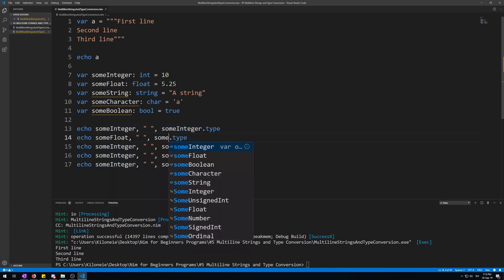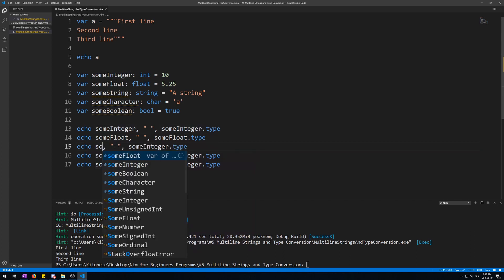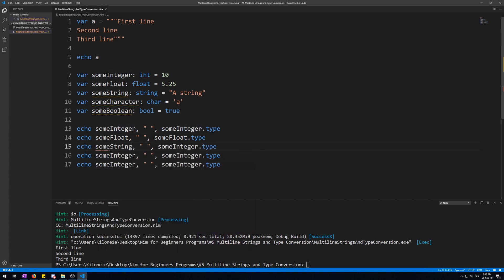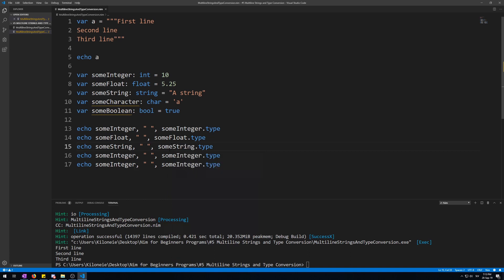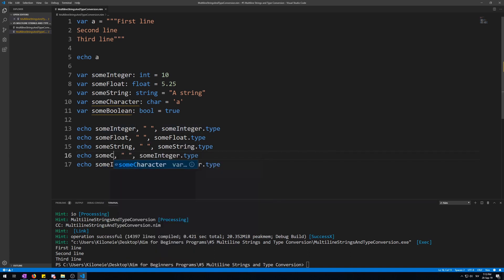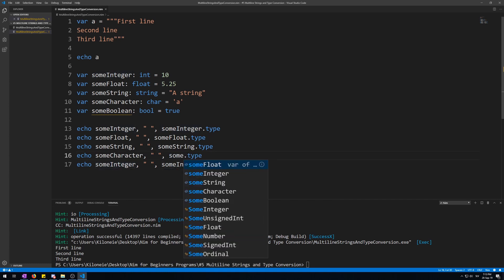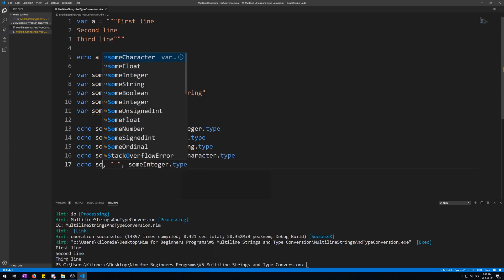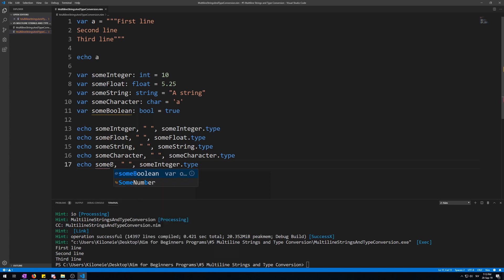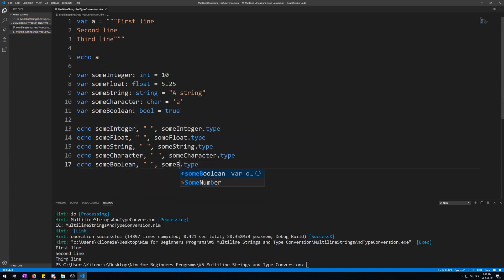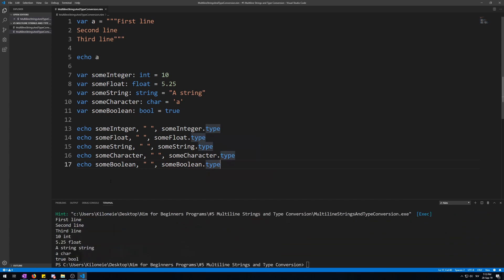And change it to someFloat, someFloat, someString, someString again, someCharacter, someCharacter again, and someBoolean. Okay, let's run this with F6. Okay, this doesn't exactly look nice. Let's put a comma first to make this a bit more readable.